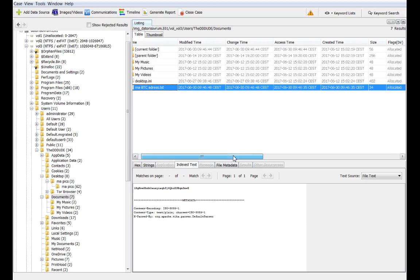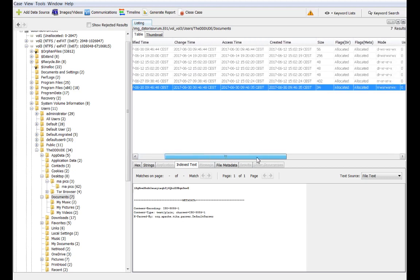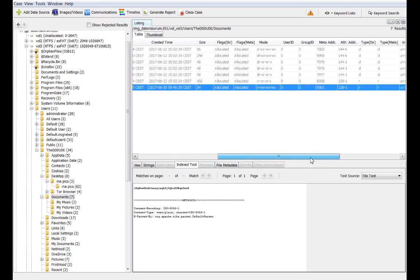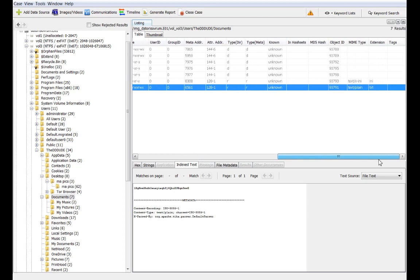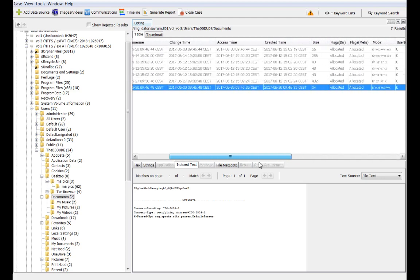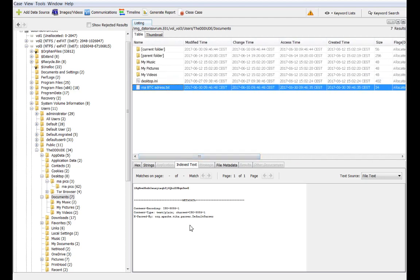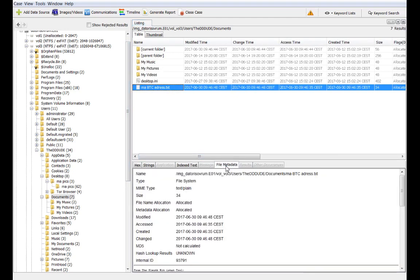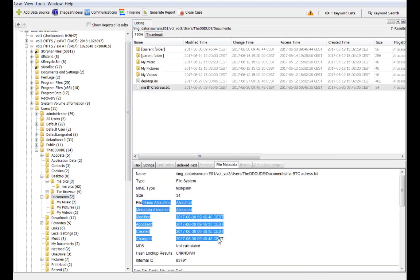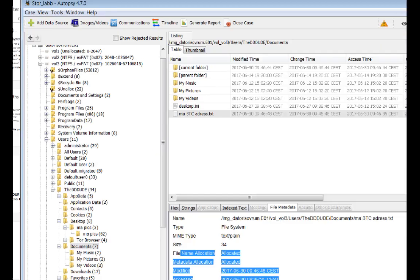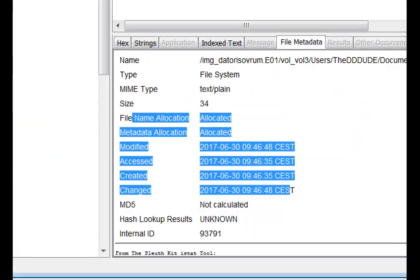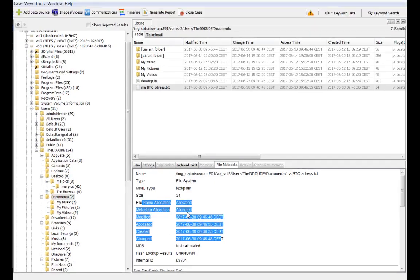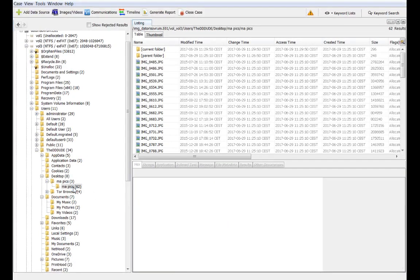Also, when we mark a file, we have the tab down here that is file metadata where we can look. And again, we have the file metadata. Now, this is a text file as you can see, so there isn't really much metadata to see except for the standard metadata. But if we just go have a quick look at some picture, you can see that again, here is a folder with a lot of picture in it.